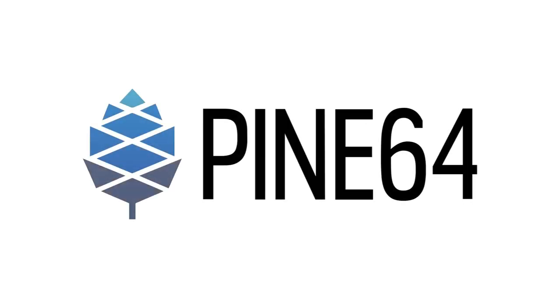This month we have Star64 availability, PineTab 2 availability, and PineNote developments. I think the RISC-V PineTab has been announced and might launch alongside the PineTab 2, but more on that later.